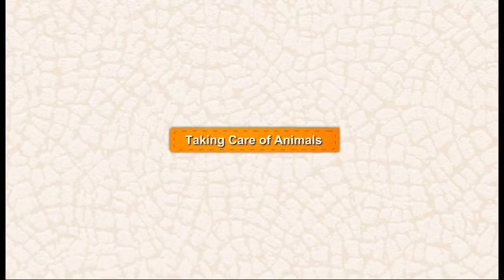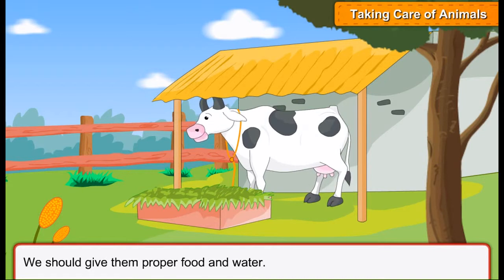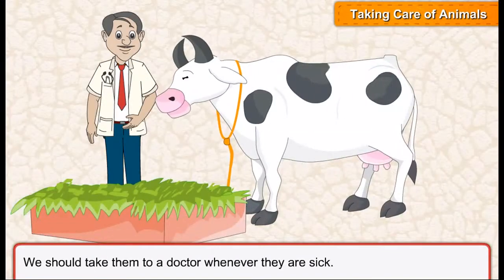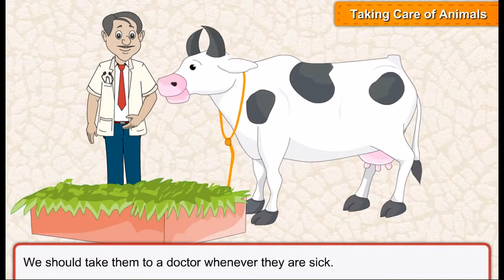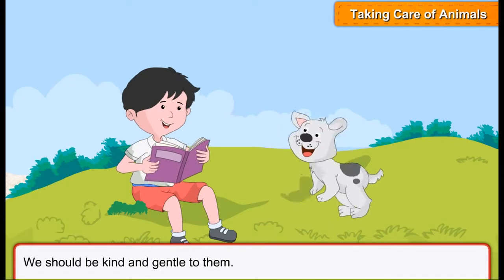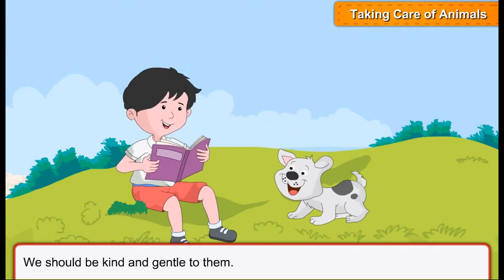Taking care of animals — we must take care of animals. We should give them proper food and water. We should take them to a doctor whenever they are sick. We should be kind and gentle to them.